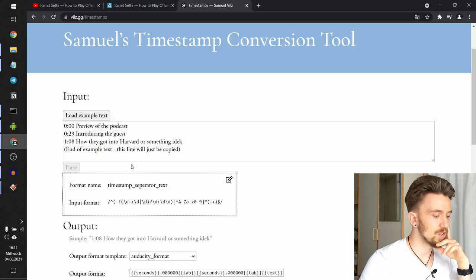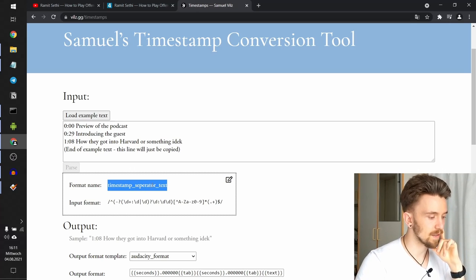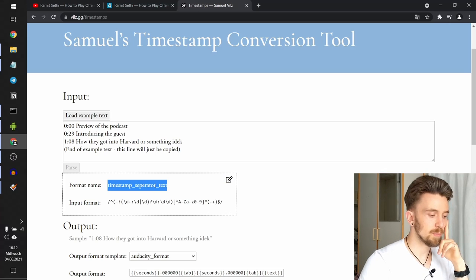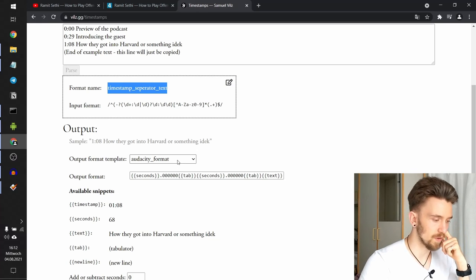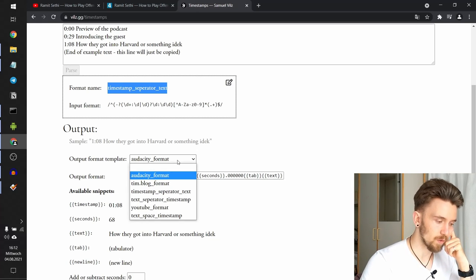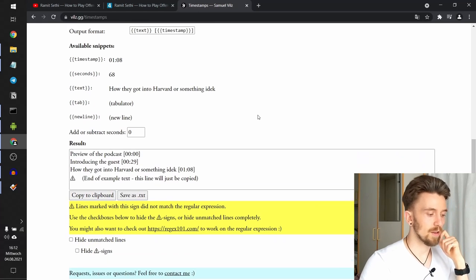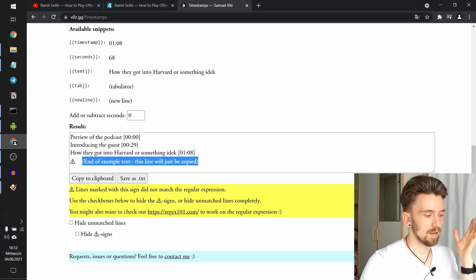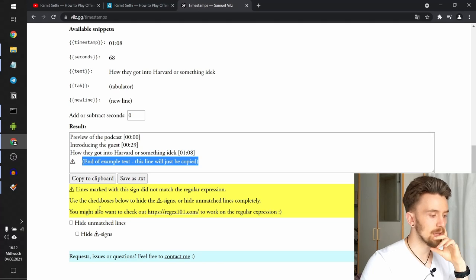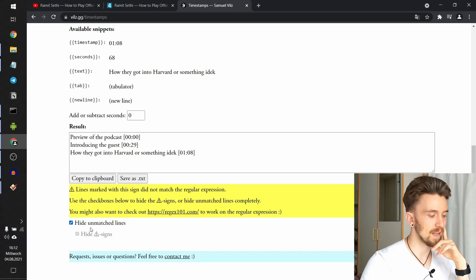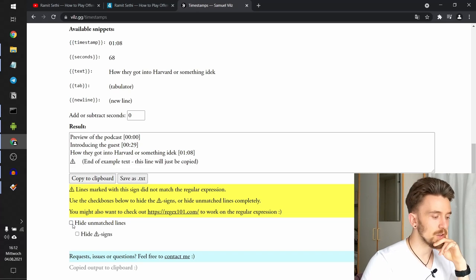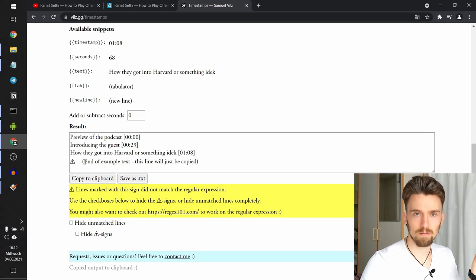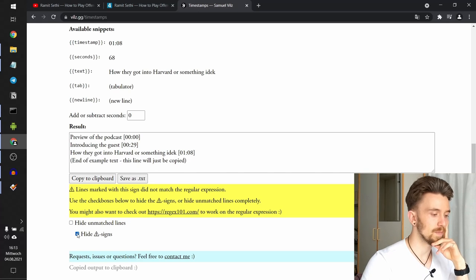The website determines that this is called timestamp separator text, and it has this regular expression format. This input format is always converted automatically to the Audacity output format, but we can use whatever format we want. And the first thing you will see now is that you have this exclamation mark here, which says that this line doesn't comply with the input format. Now there are several things you can do about it. You can just hide this line with this checkbox called hide unmatched lines, and then copy that. You can also decide that it's fine. You want this line to be in the text, but you don't like this weird sign, so you just hide the sign, and that's it. Cool.